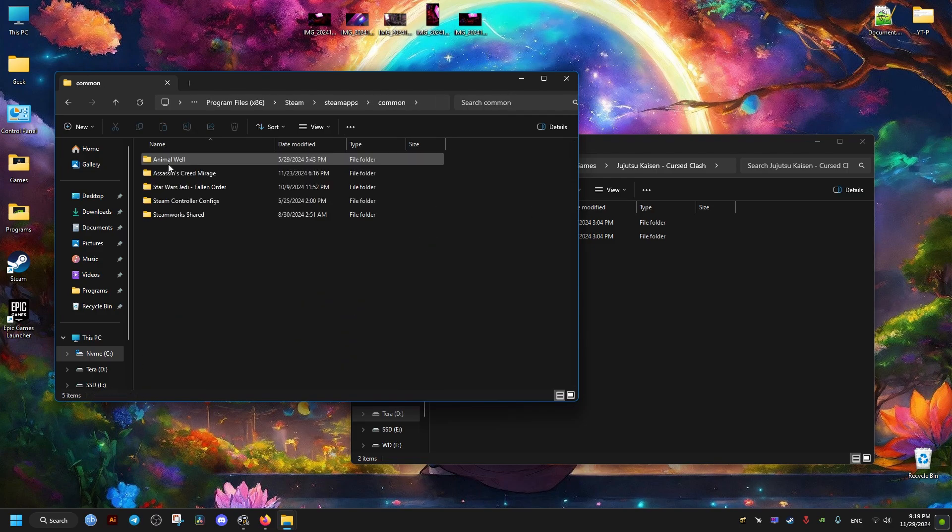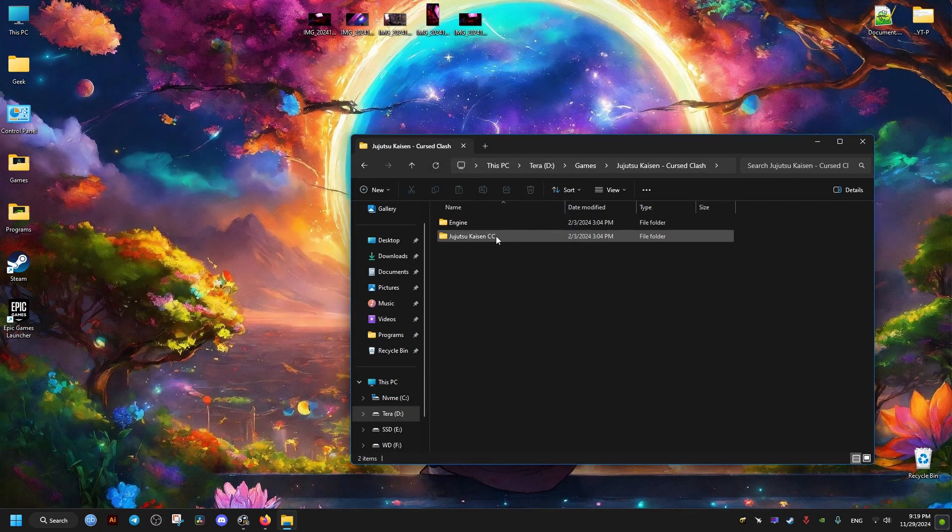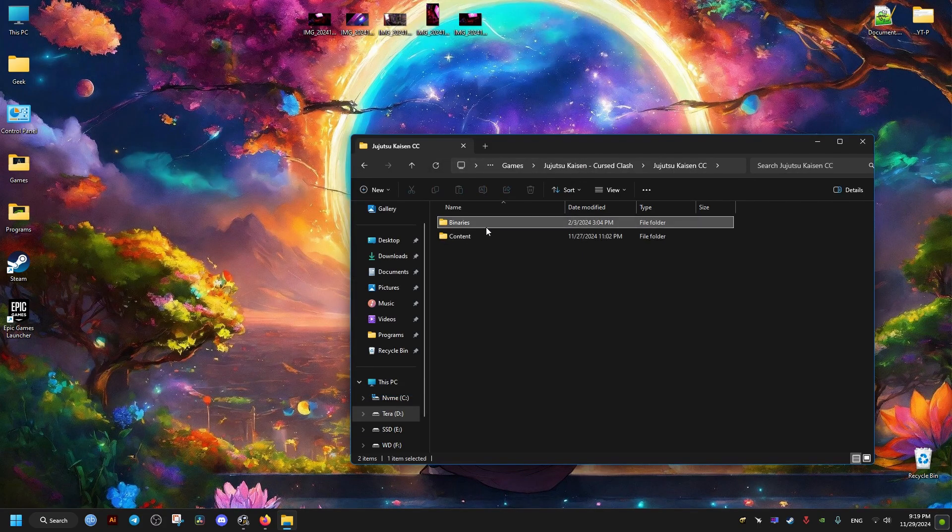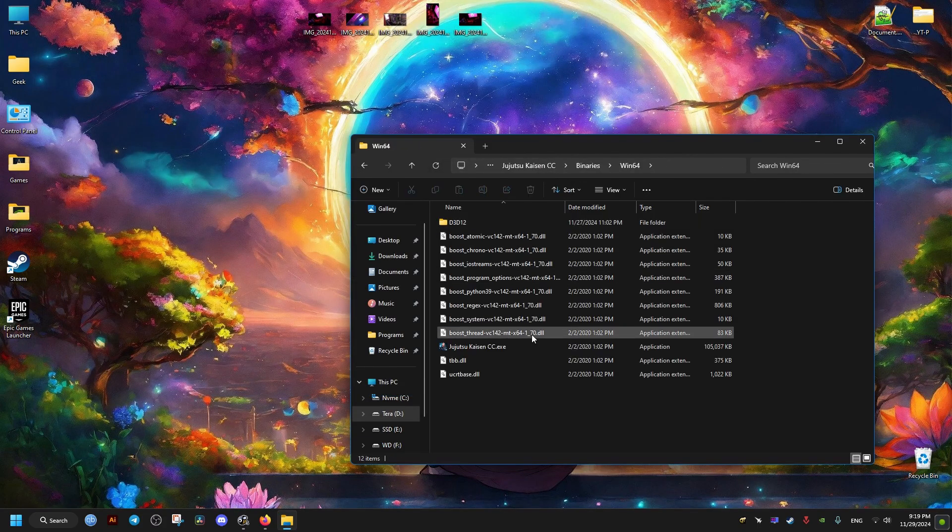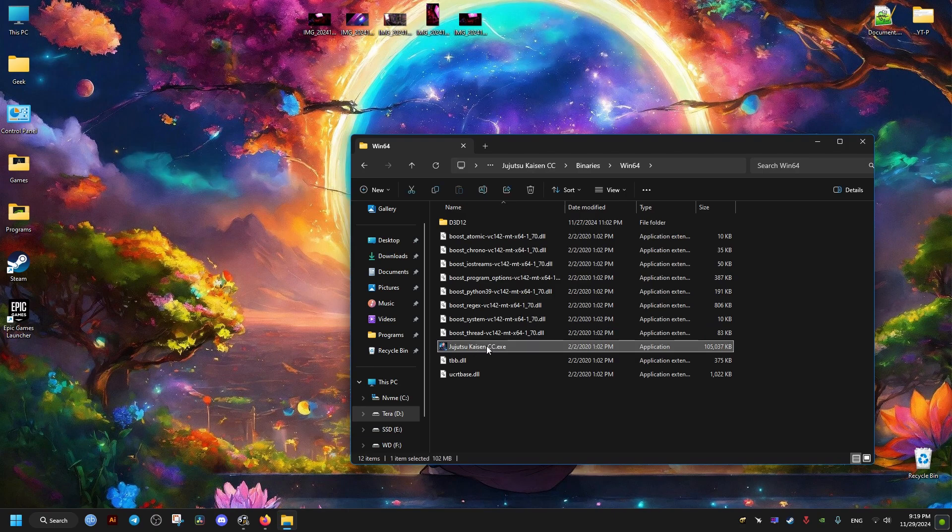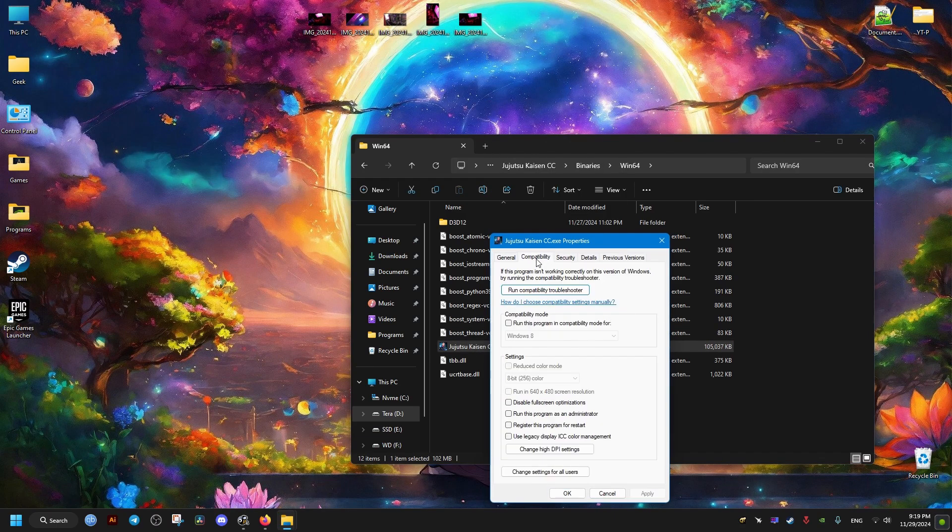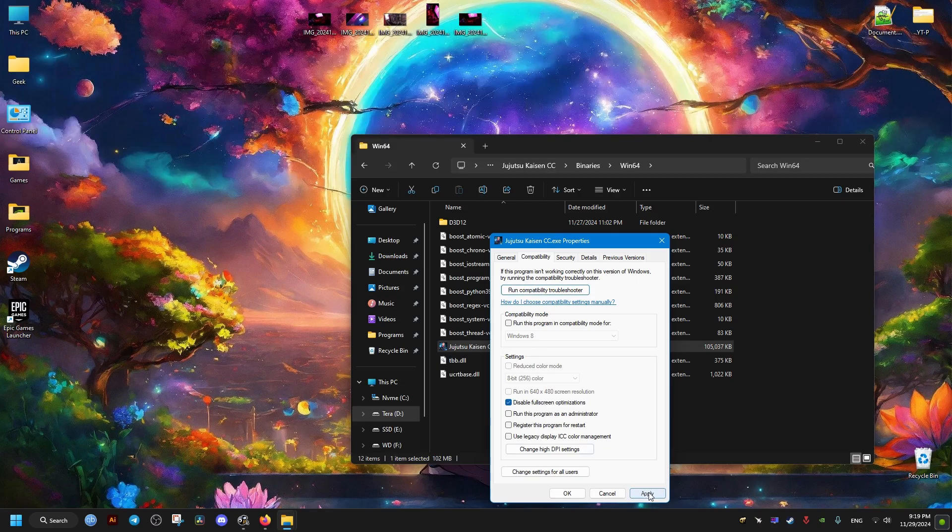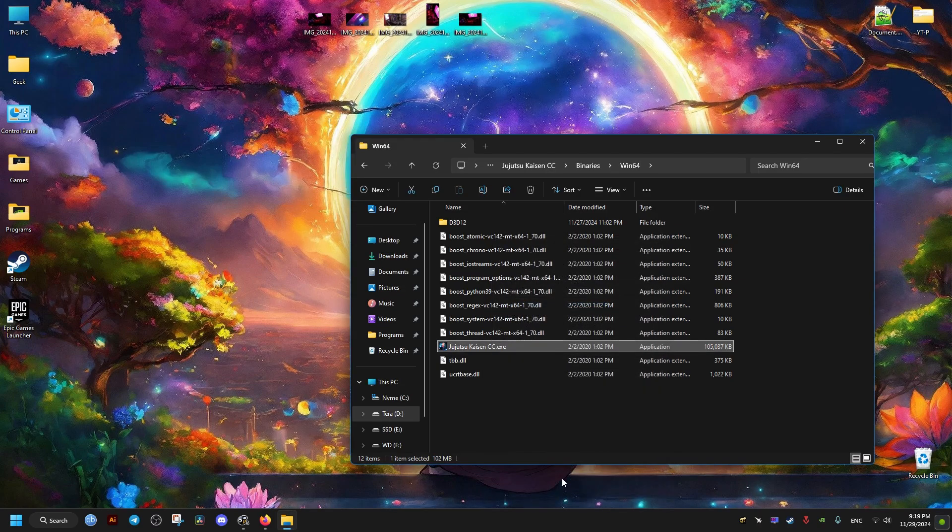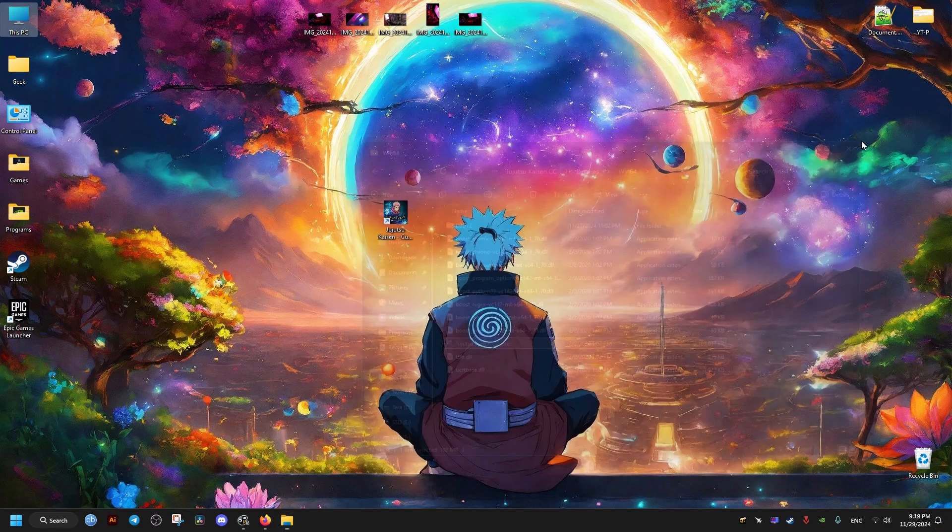After that, we go to the following folder right here and then locate the game's executable. We go to its Properties, Compatibility, and make sure this option right here is checked: Disable full screen optimizations.